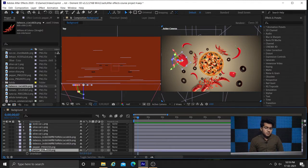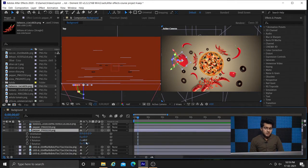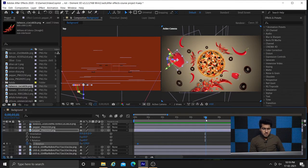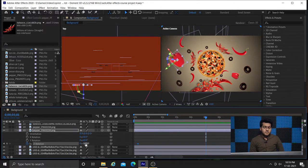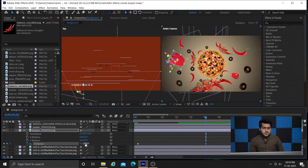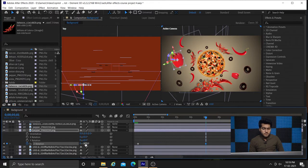So let's start our keyframing for the Z rotation. Keep your playhead at the time duration when you want your rotation to start, then give your rotation value. You can see we have applied our first keyframe here. Let me just adjust the rotation value — this will be good enough for our rotation.